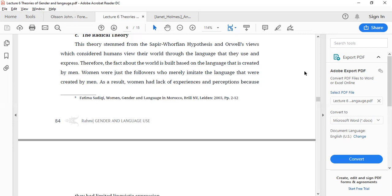The way we use language regarding any aspect is actually how we see the world. According to this theory, women are followers who only imitate the language created by men. There are researchers that provide proof that women are considered low-minded, unable to think on their own, while men are considered more intelligent. These are the things that form the concepts we hold regarding females and men.